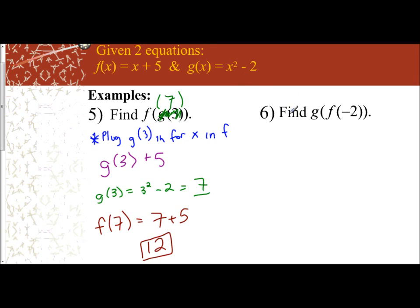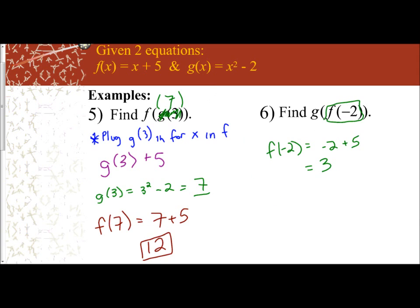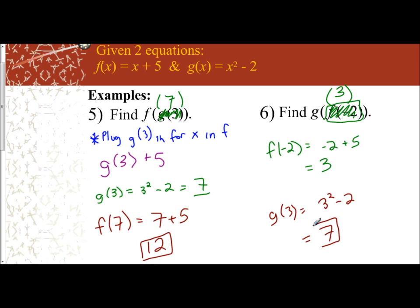For the next example, the inside says f of negative 2, so we find f(−2) first. f(x) = x + 5, so negative 2 + 5 = 3. So f of negative 2 is 3. Now I take g of 3, which is 3² − 2 = 9 − 2 = 7. When given a specific value, you find the inside function first, get that number, then plug it into the outer function — work inside out.